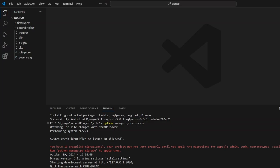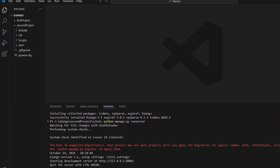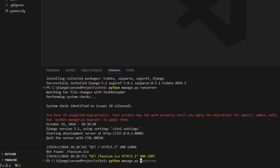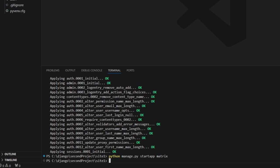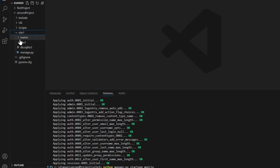Let's cancel the server and run our migrations first. So cancel, then go python manage.py migrate — excellent. Now we'll add in our new app: python manage.py startapp, and we'll call this one matrix, just so it's different from before.